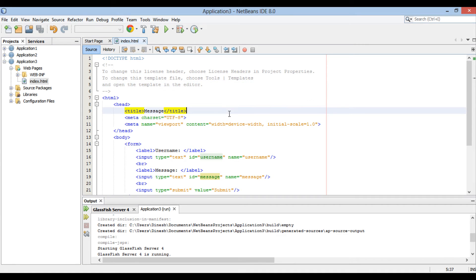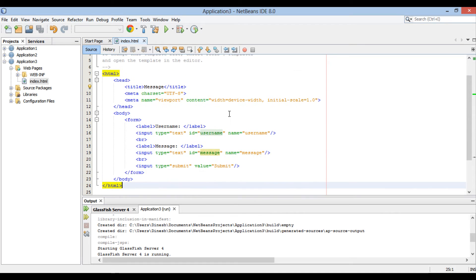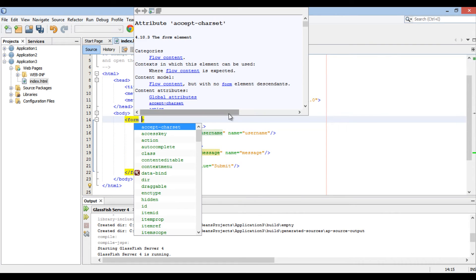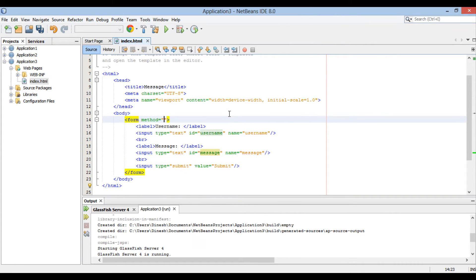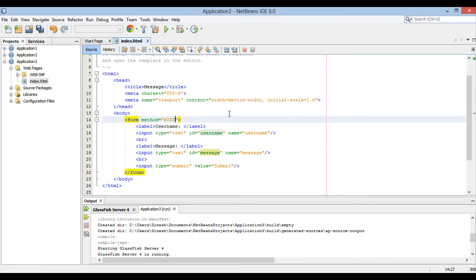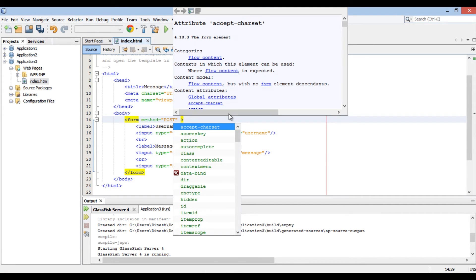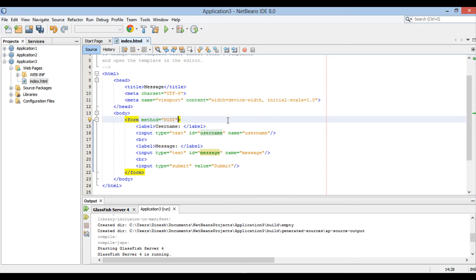So, we move back to index.html and in form tag we provide method to submit as post. This will create a post request rather than get request. We will add action to submit button later. Let's move ahead and create a servlet that will handle this request.